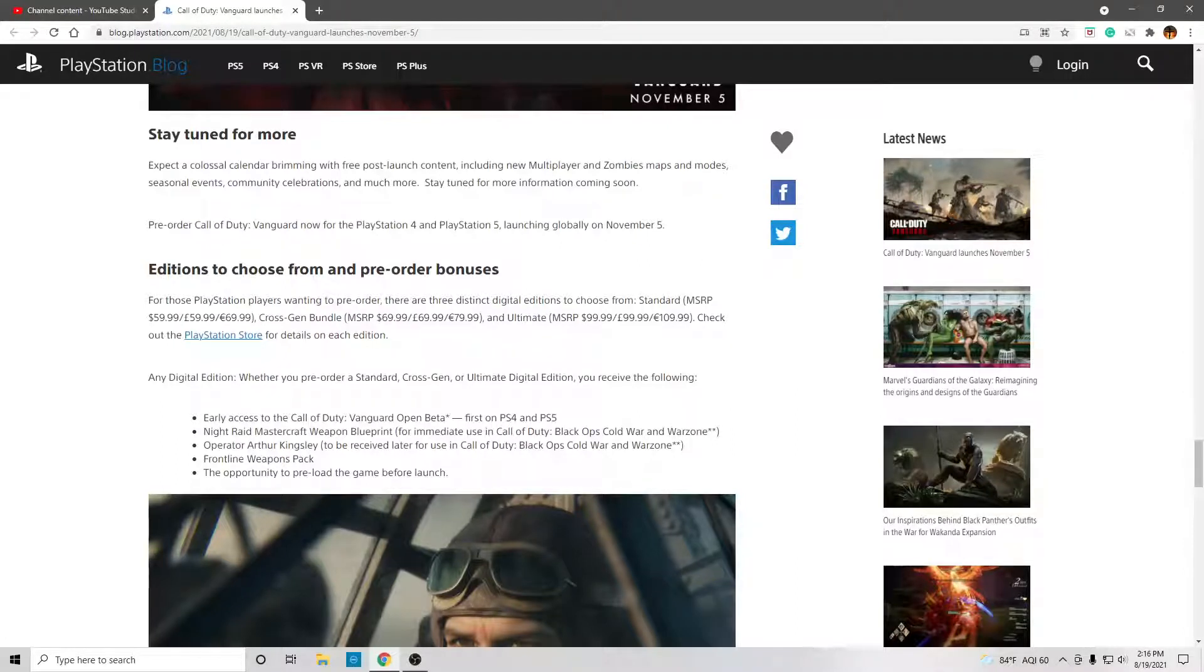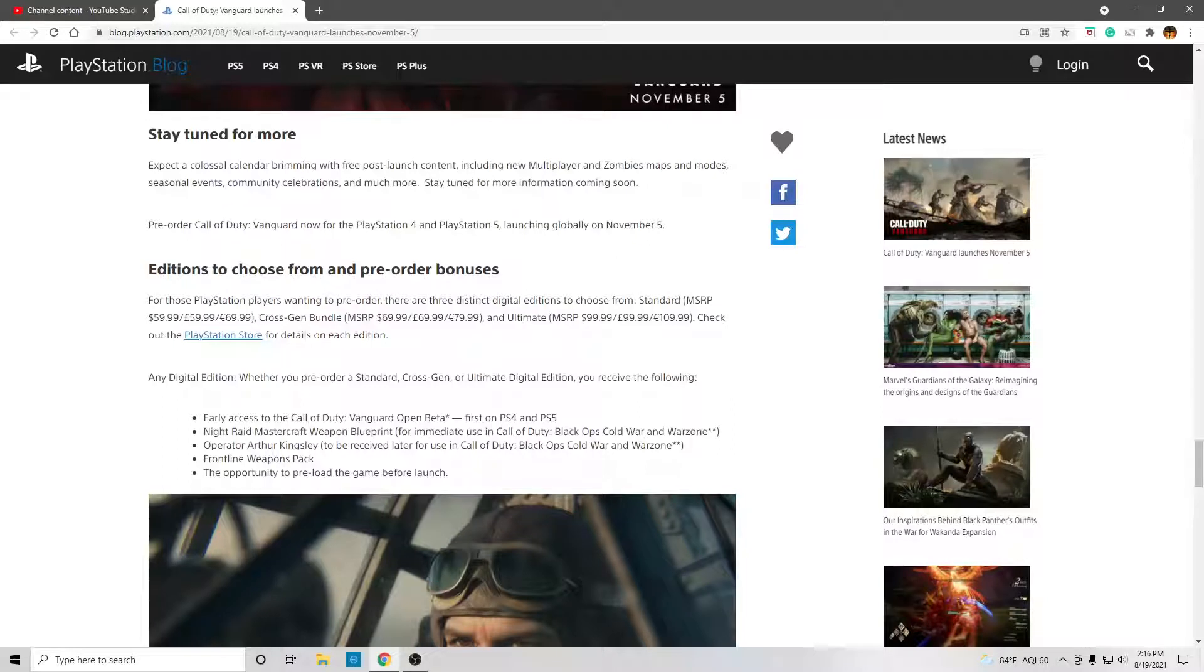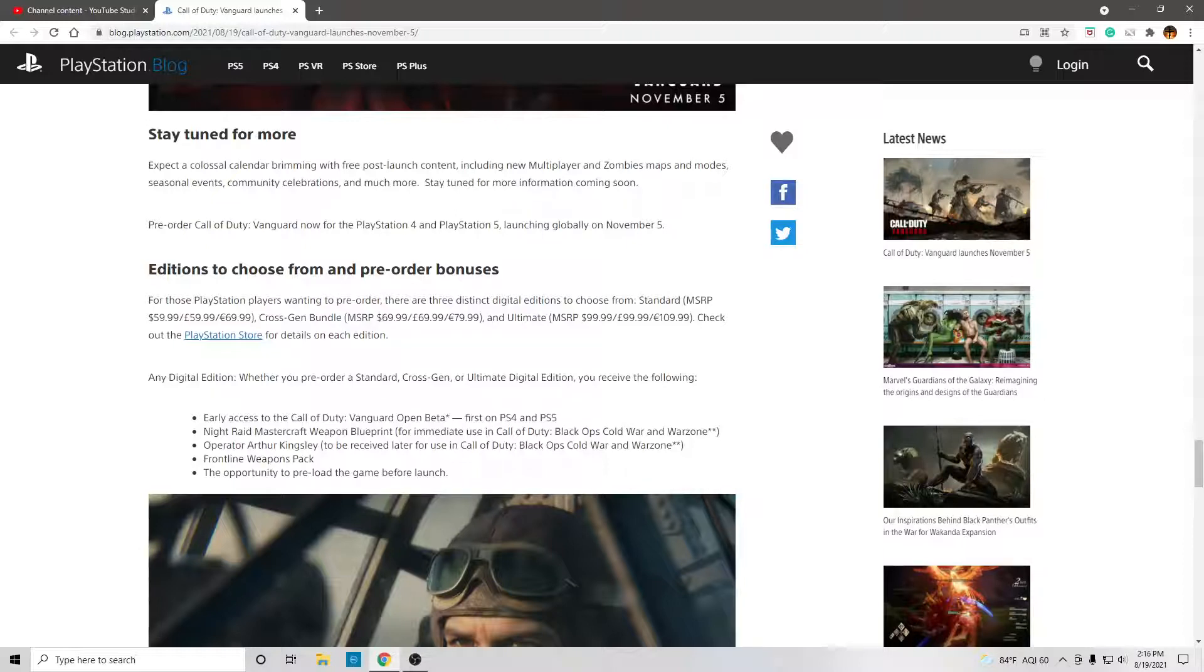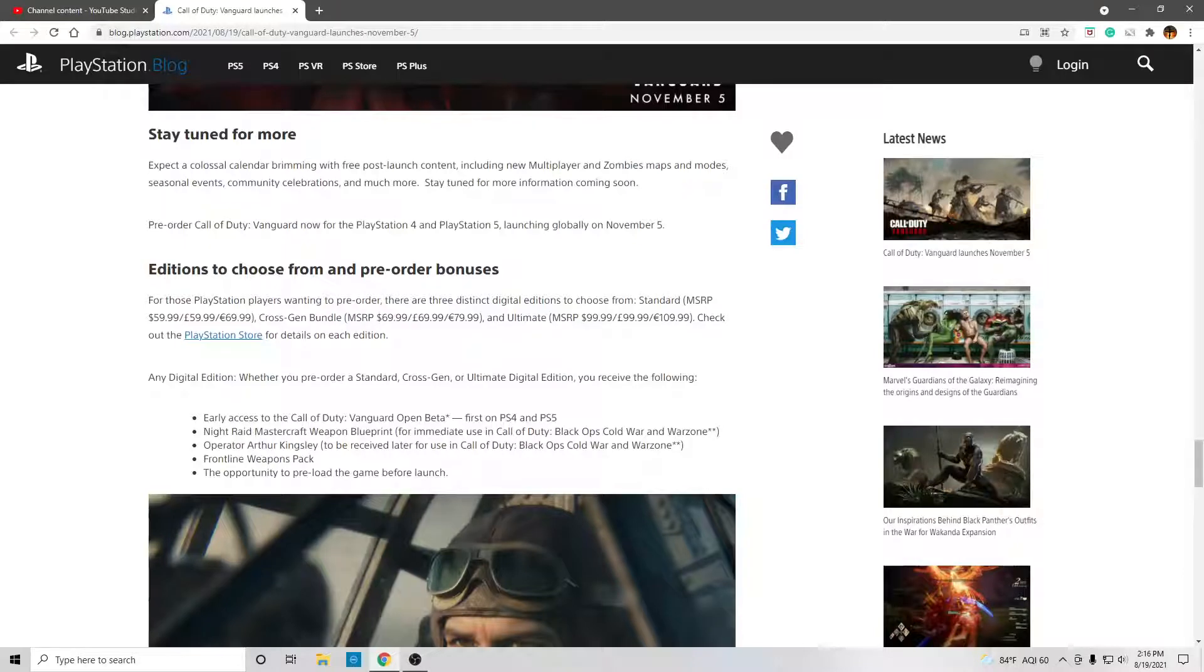Standard, $60 in America. Cross-gen bundle, $70 American price. You can also see the European price. And the ultimate, $100 American. Check out the PlayStation Store for details on each edition.